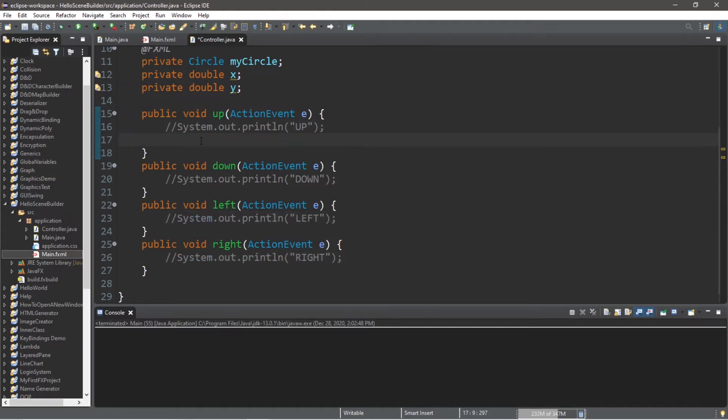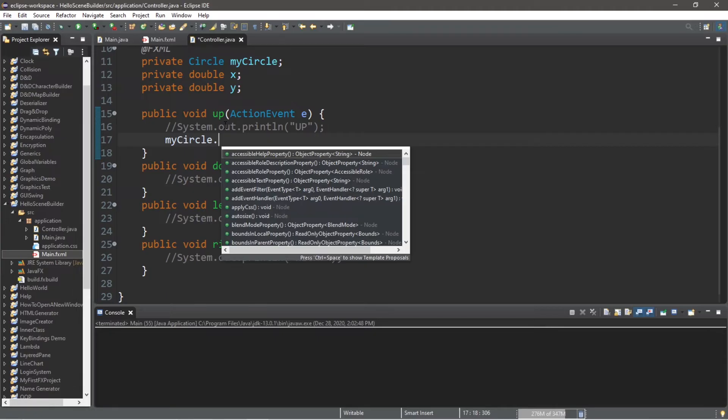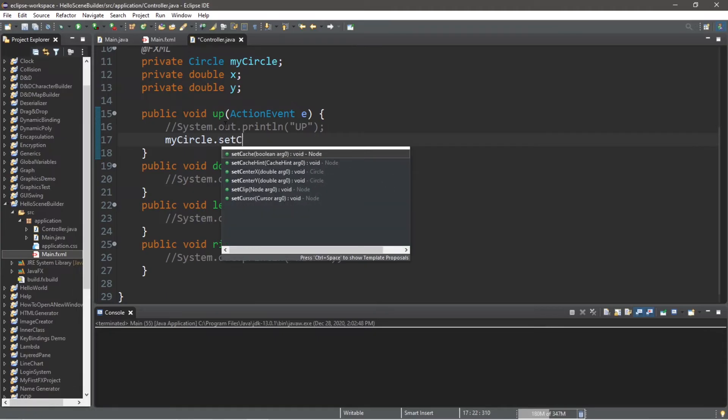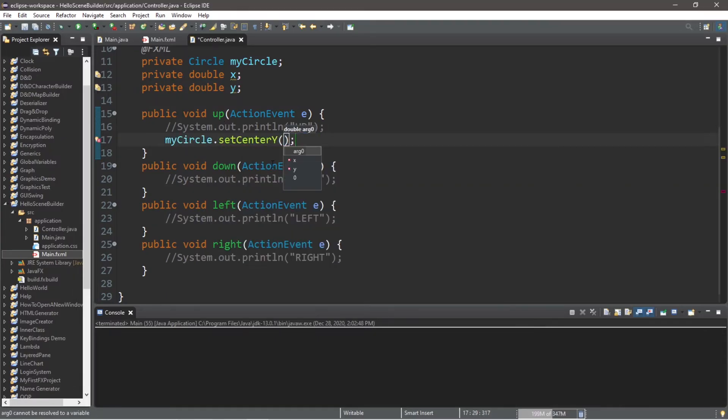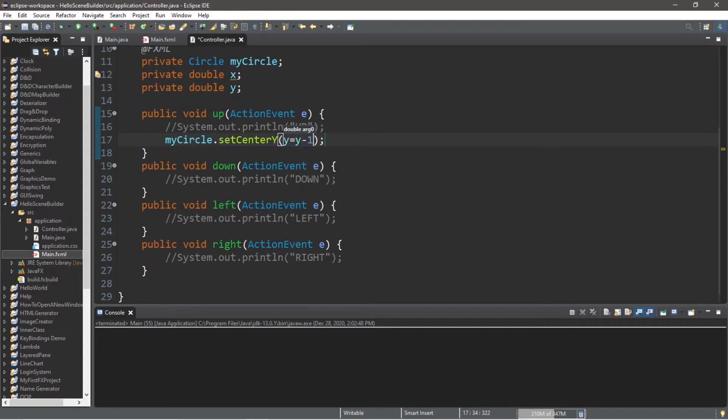Now let's set up our up method. To move our circle up, type myCircle.setCenterY. And the value that we're going to pass into the setCenterY method is y equals y minus 1. Or you could do the shortcut, which is y minus equals 1.